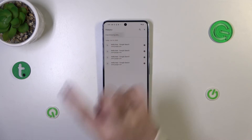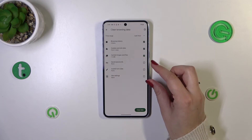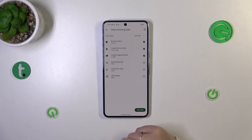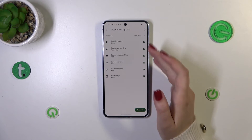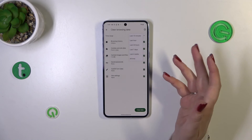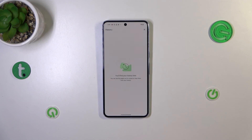So simply tap on 'Clear browsing data' which is at the top and here we've got some basic options and advanced options also. You can remove among others browsing history but also saved passwords or autofill form data. Simply make sure that the option you want to remove is marked, and you can change the time range from last hour to last four weeks or even all time. Simply pick the option and then tap on 'Clear data' and as you can see the history is empty, which means we just successfully removed everything from the browser.